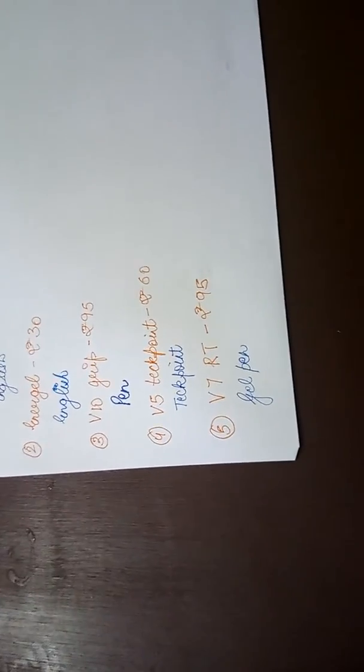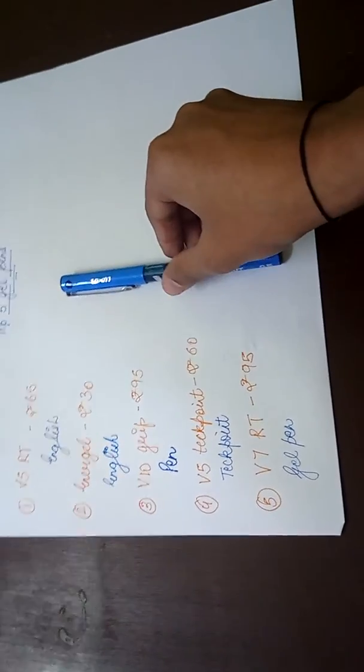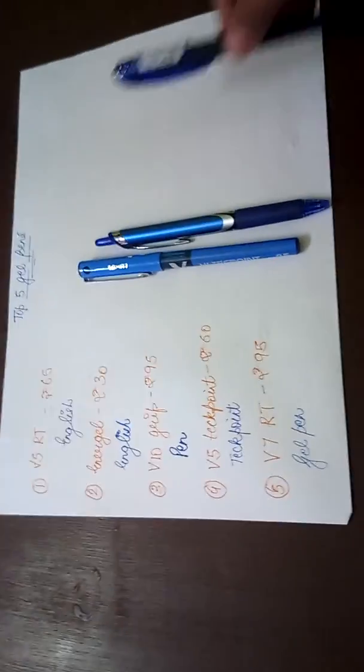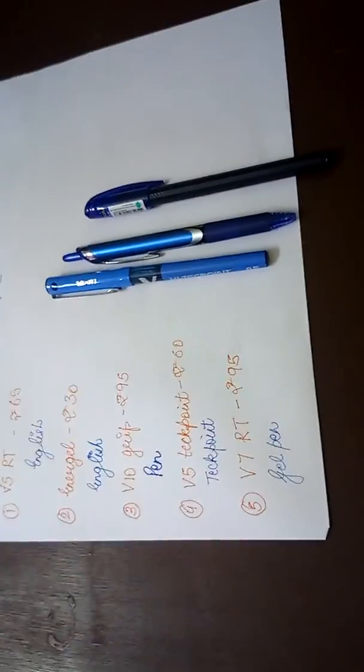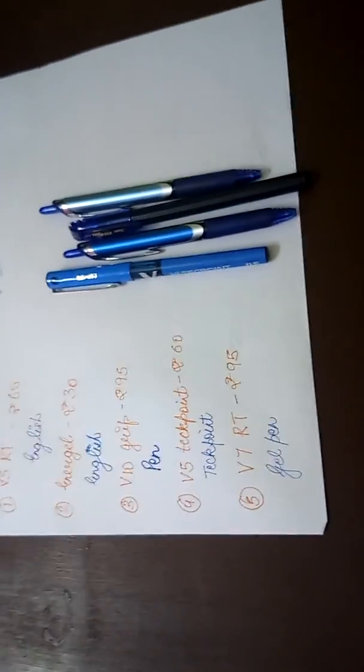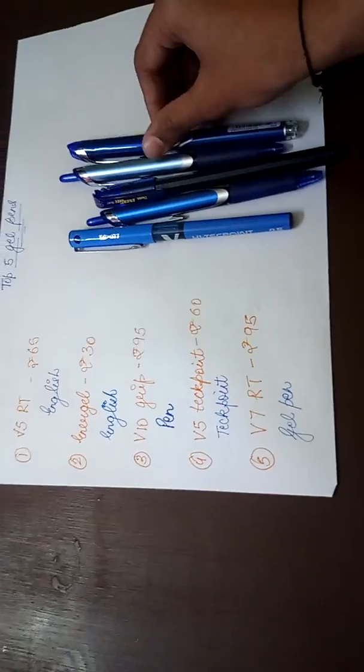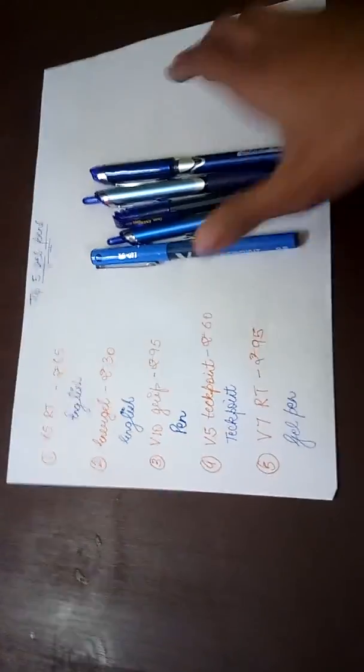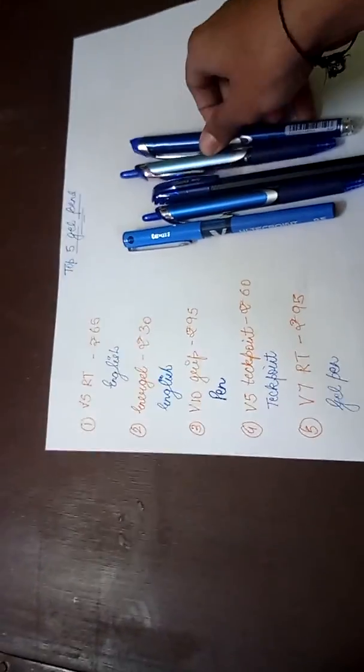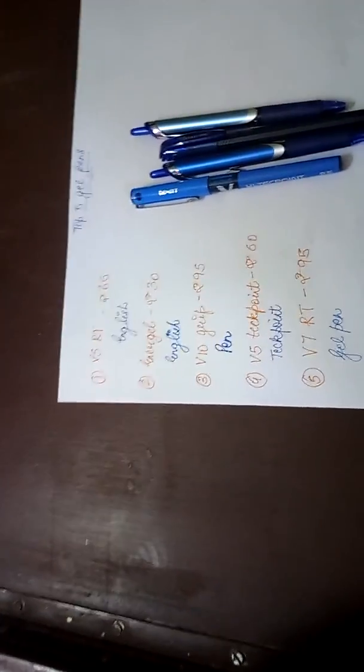So these were the top 5 gel pens in India: V5 RT, V5 Tech Point, V7 RT, Energel, and Weekend Grip. Thank you guys, subscribe my channel and like my video and comment below.